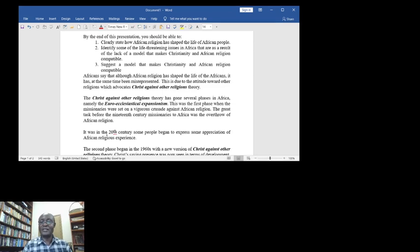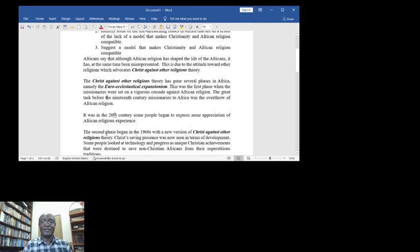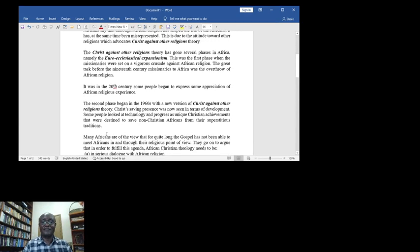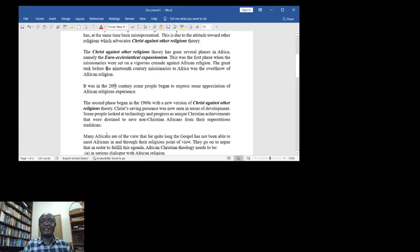The great task before the 19th century missionaries to Africa was the overthrow of African religion. It was in the 20th century that some people began to express some appreciation of African religious experiences.